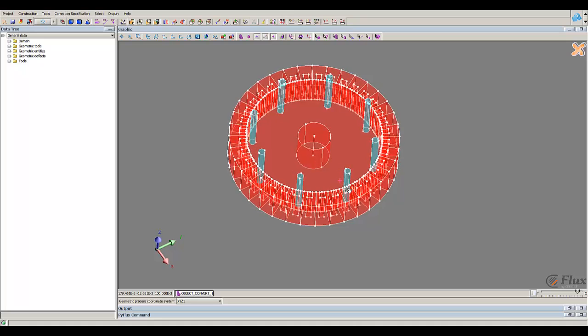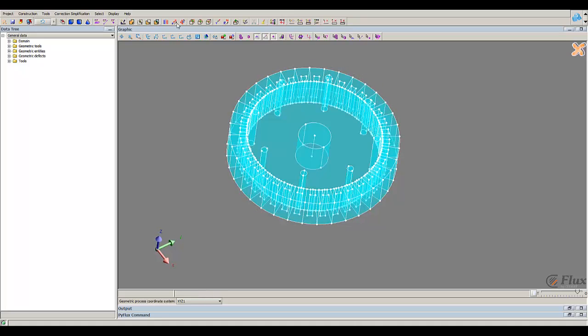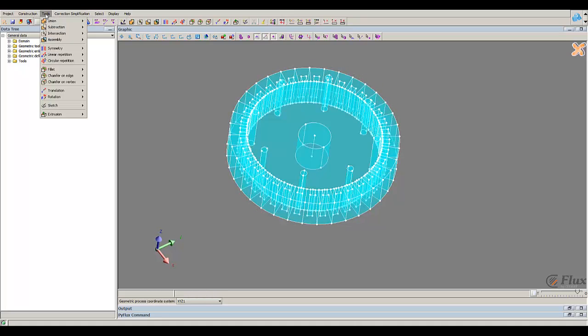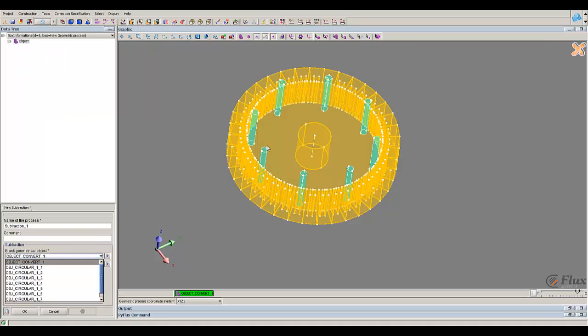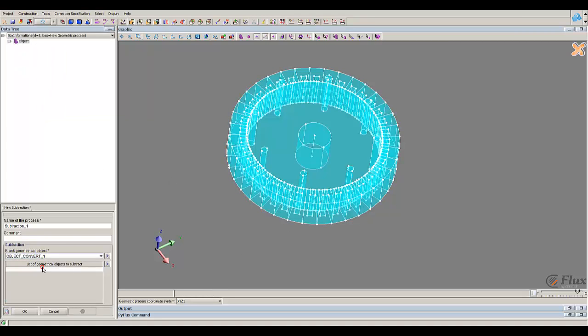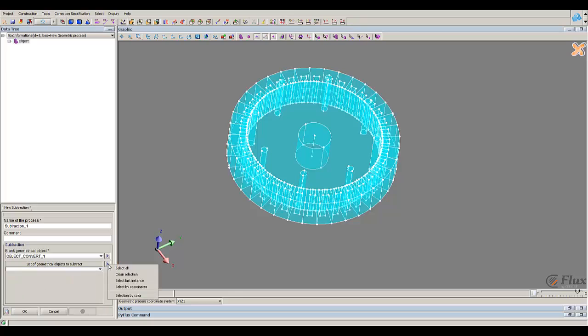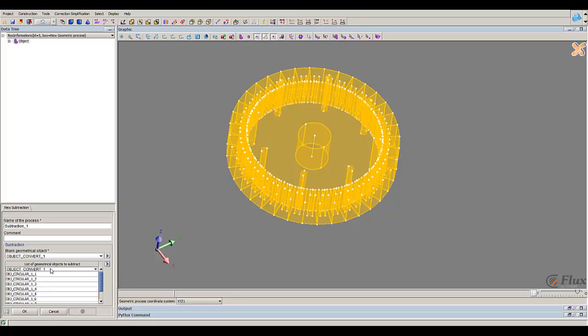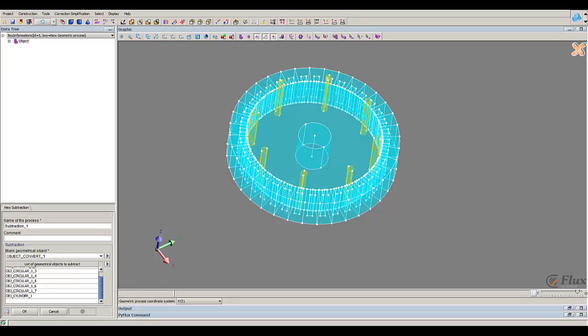So now I can make the subtraction of the rotor. I take the rotor, all the objects, and I will remove all the cylinders.